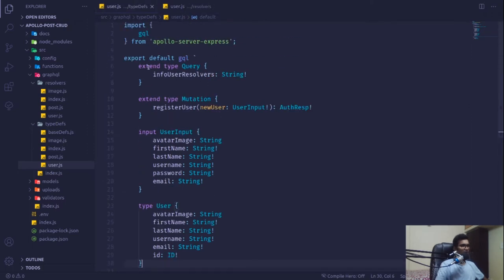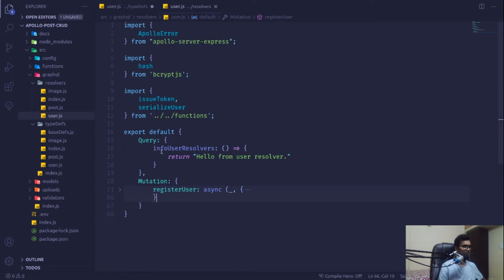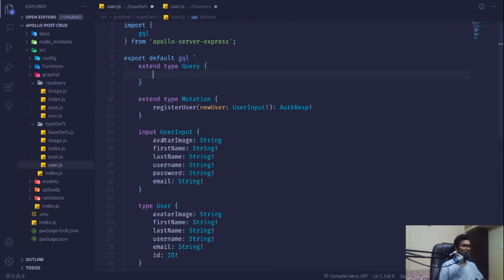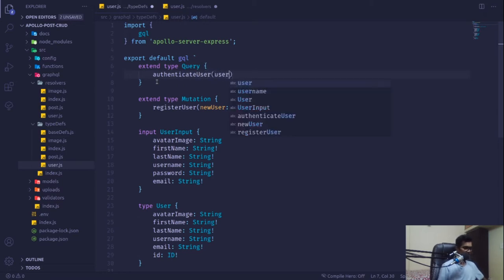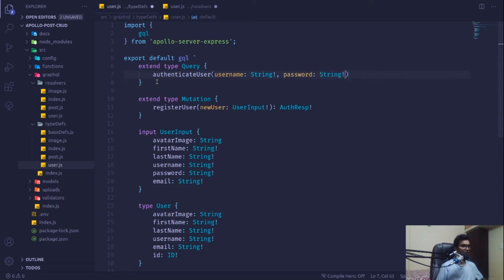I'm going to create a new query called authenticateUser, because login is something where we are not storing or mutating any data on the server — we are just reading. This query will take two inputs: a username of type String that cannot be empty, and a password also of type String that cannot be empty.